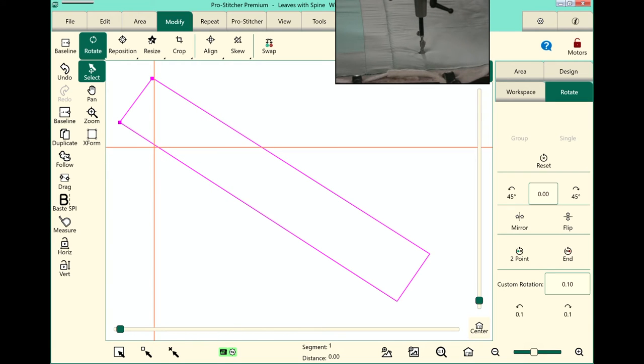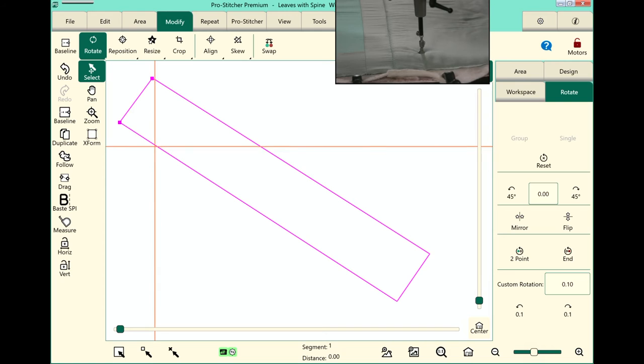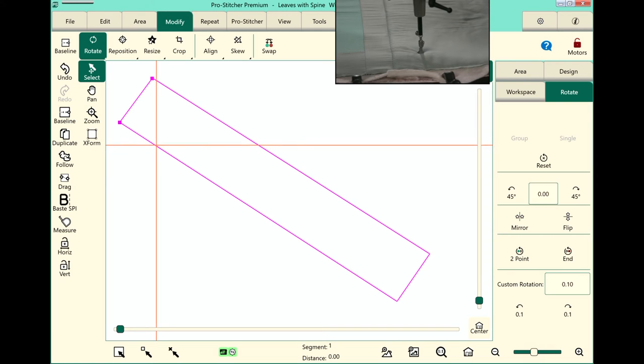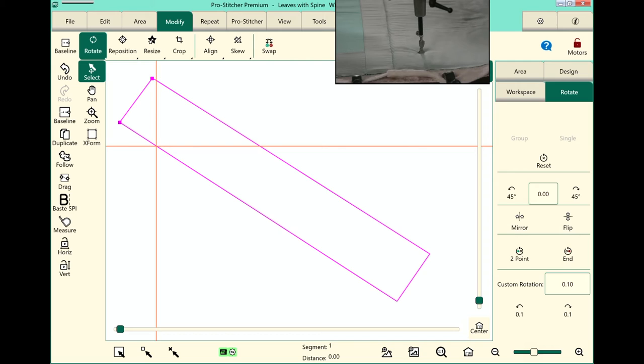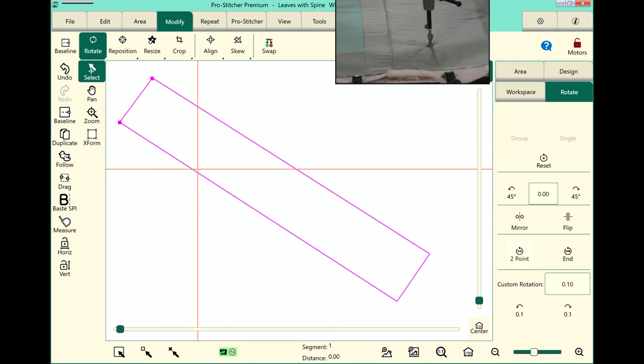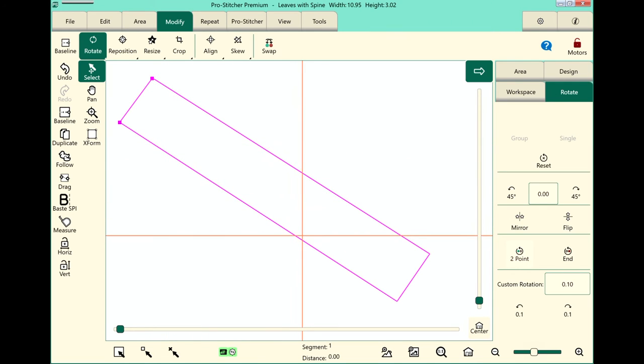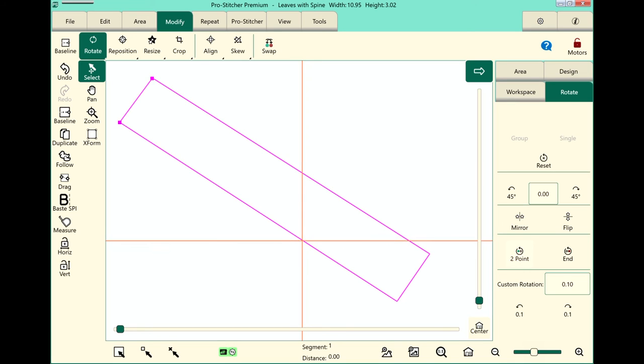Now on the bottom of my area here, I want to line up my crosshairs somewhere near the top on the left side, my crosshairs, and touch Two Point. Now this starts my Two Point Rotation, as you saw there in the top right-hand corner of my workspace. Now I'll move it down a little bit. I don't have to go clear down to the bottom. And I will touch the End button.